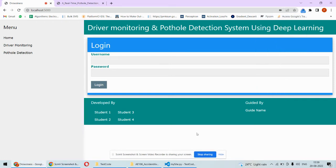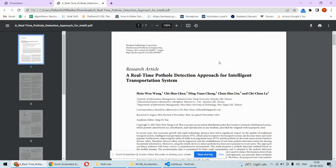Hello and welcome to our YouTube channel. In this video we are going to understand the demonstration of a pothole detection system using machine learning or deep learning algorithms. Additionally, we are also going to detect the drowsiness of the driver, so it will be a driver monitoring plus pothole detection system for safe driving.